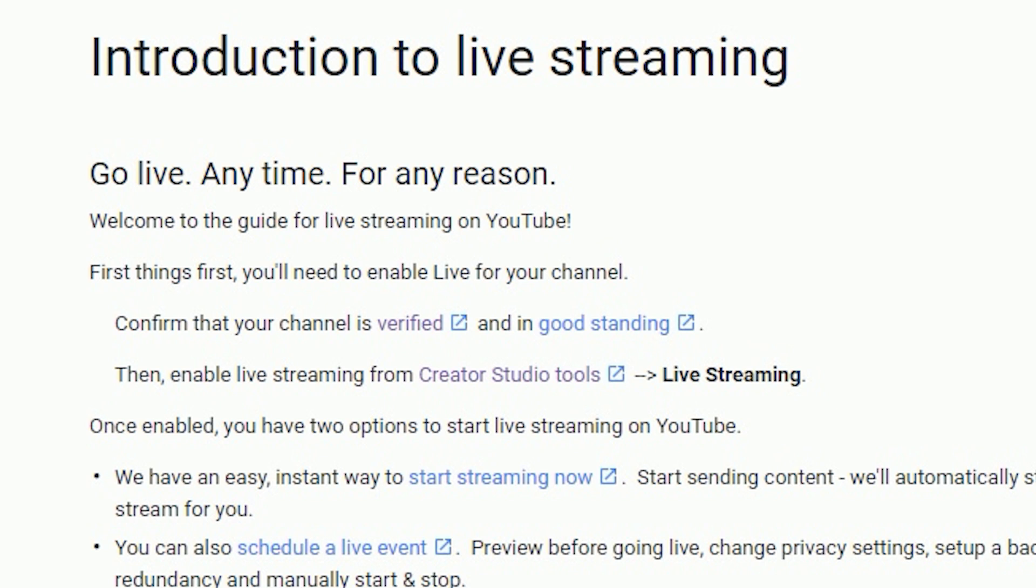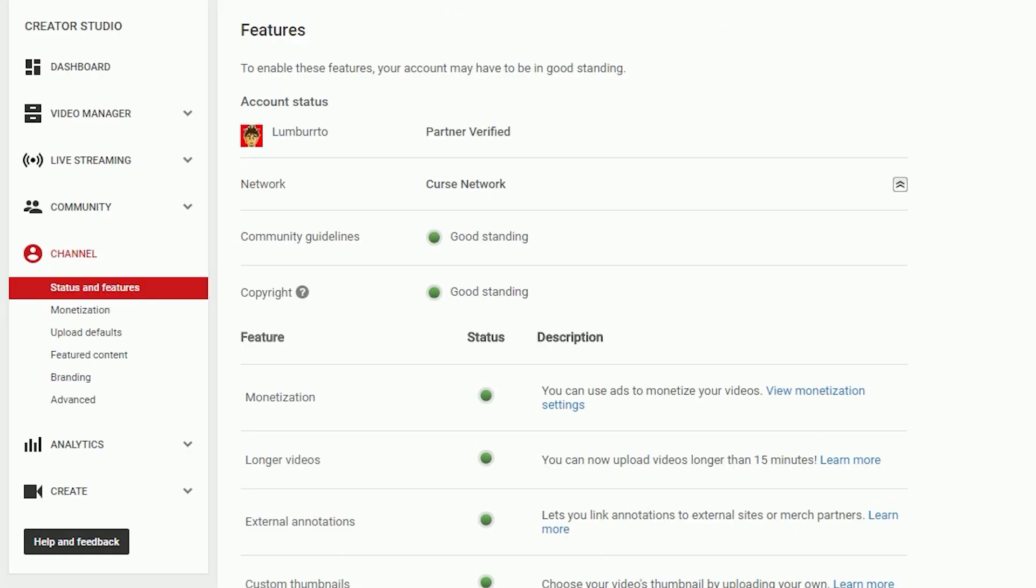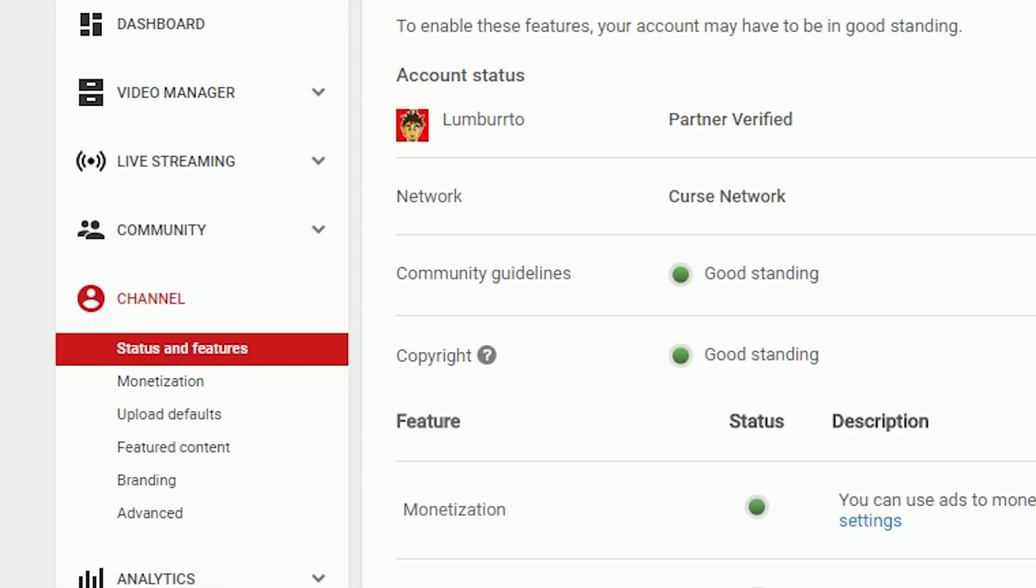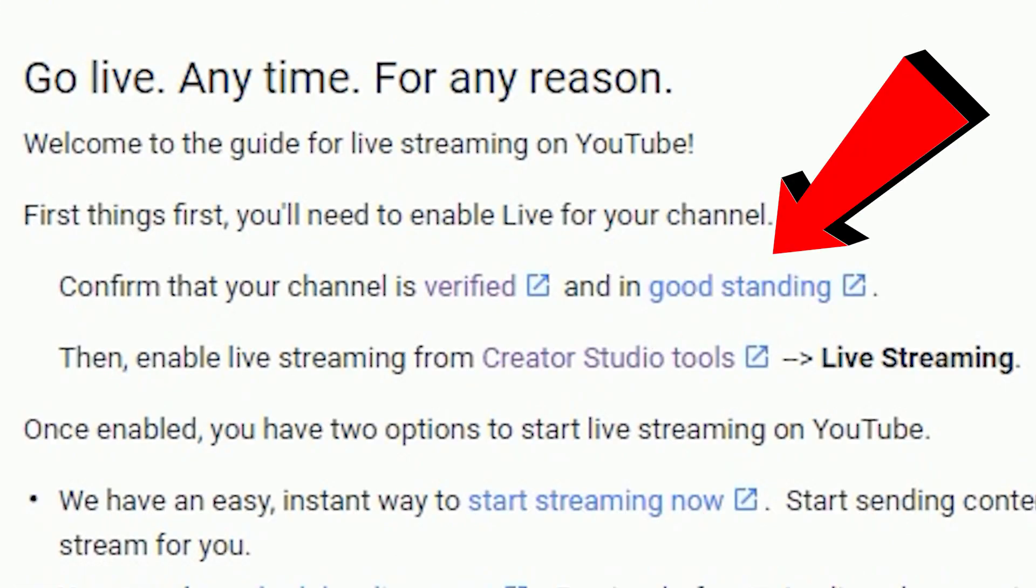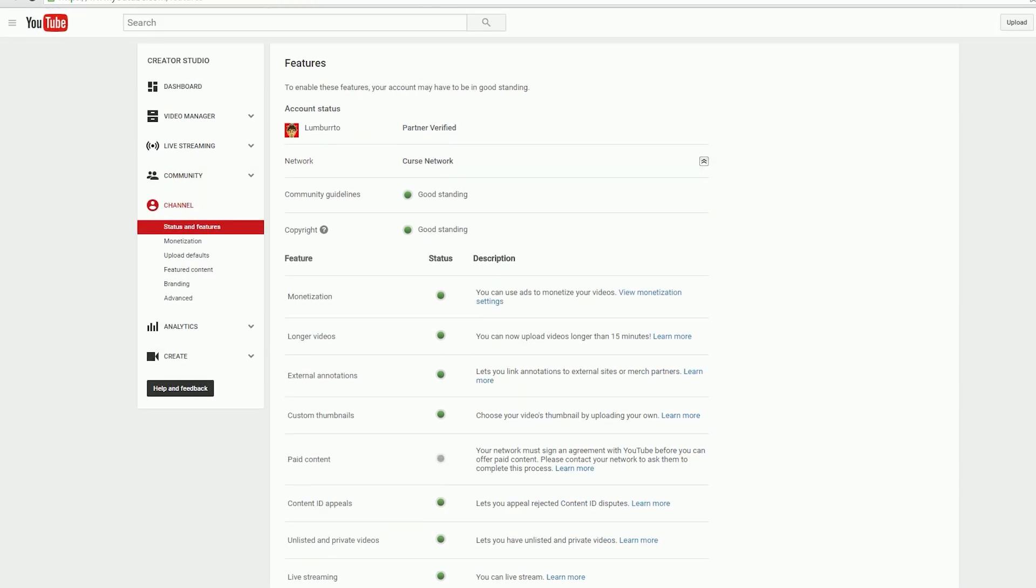There's two things you have to do before you're able to live stream. You have to verify your channel and confirm your channel is in good standing. Verifying your channel is very easy - you just need to associate your channel with a phone number. Go under your channel settings where it says verify your channel and verify it. Next, make sure your channel is in good standing, which means you didn't get a copyright strike.